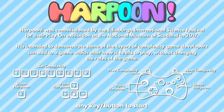Hello. Harpoon is a game that I was commissioned to make by the Edinburgh International Science Festival, and I figured that since it's kind of educational — or at least it was designed to demonstrate some principles of game development — it would make sense for me to walk through it and explain some of the things it's trying to demonstrate.